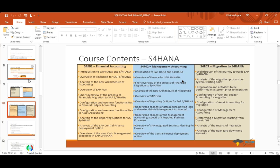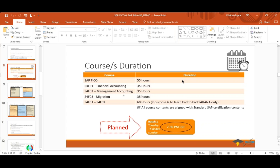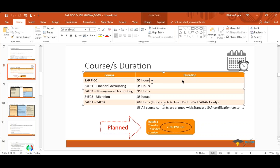Revisiting the course duration slide: FICO covers financial accounting, management accounting, integration, and migration at 55 hours. S4F01 and S4F02 are 35 hours each, totaling 60 hours combined because some overview content overlaps. S4F03 migration is an additional 35 hours.